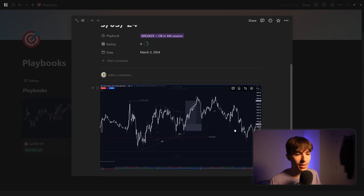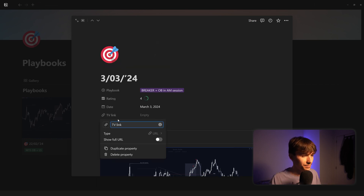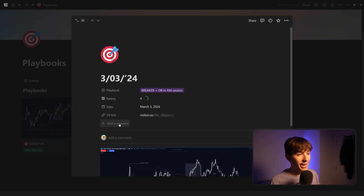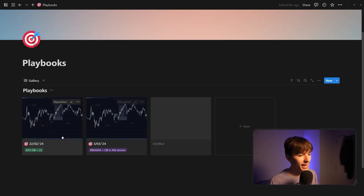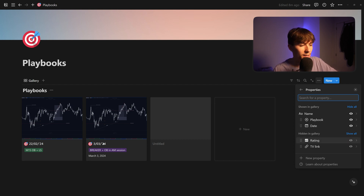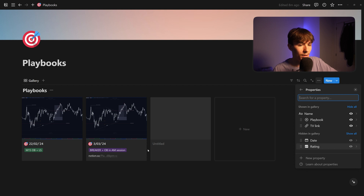Let's add one last property that may be interesting: a TradingView link. If you don't want the chart only accessible inside Notion but also on TradingView, add a new property, choose URL type, and call it 'TradingView Link.' Paste the link there — it becomes clickable and will open a new tab. To display these on the gallery cards, go to the three dots, go to Properties, and unhide the ones you want to show — for example, the TradingView link and the Rating.